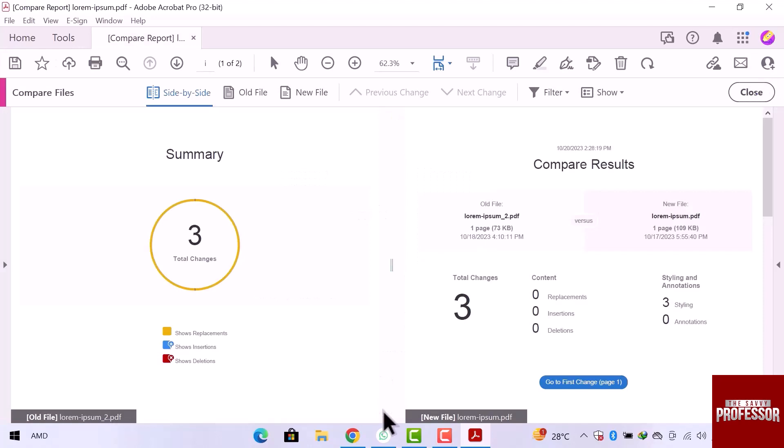You can see the total changes in content, styling and annotations. There are only three changes in new file that is in styling. And the rest of the file is same.